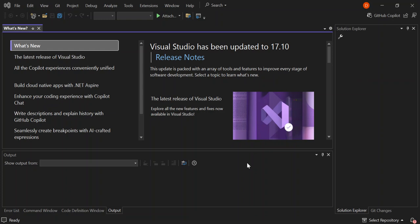To get started, obviously make sure you've got Visual Studio 2022 installed. Let's get started by launching Visual Studio 2022 and continuing with our code.